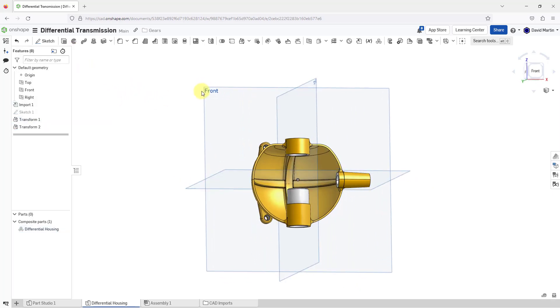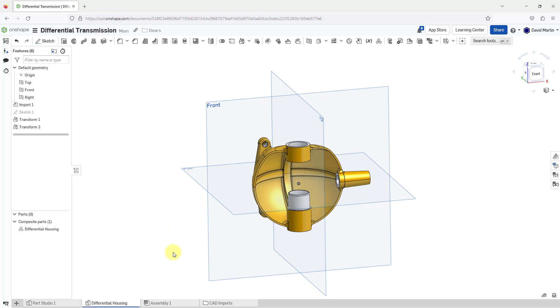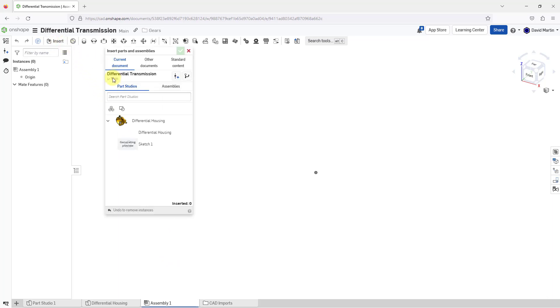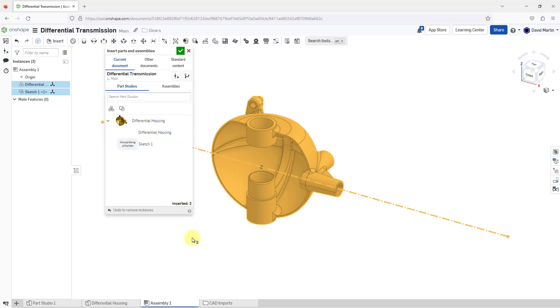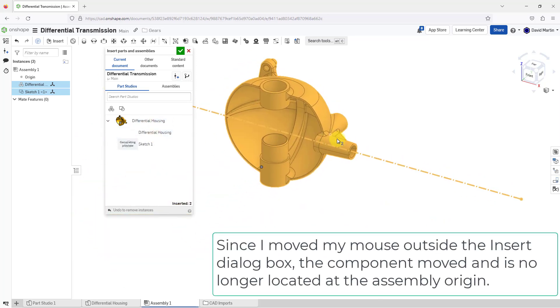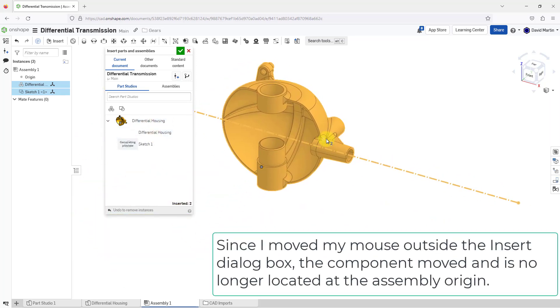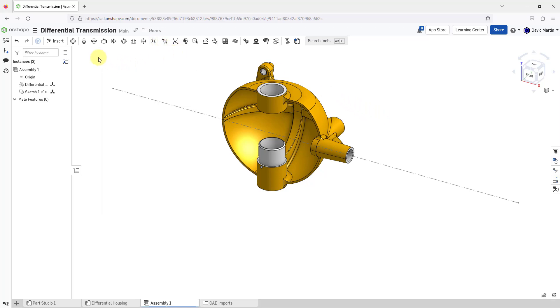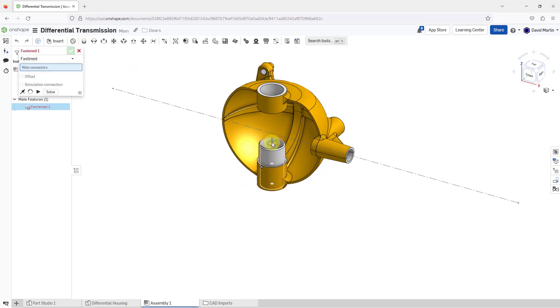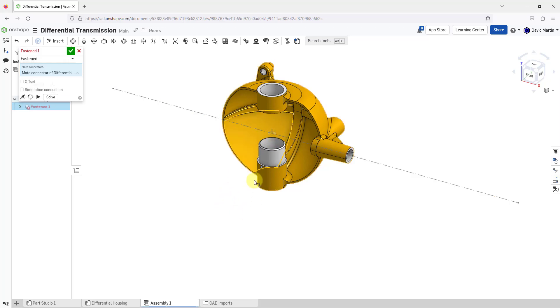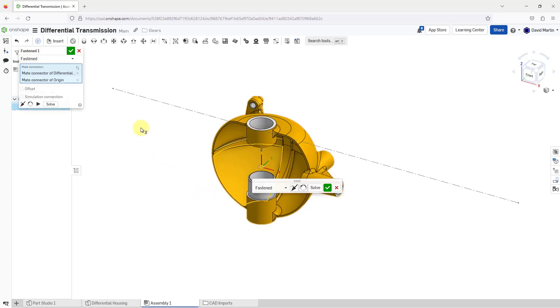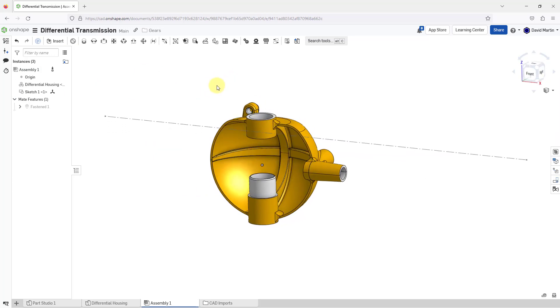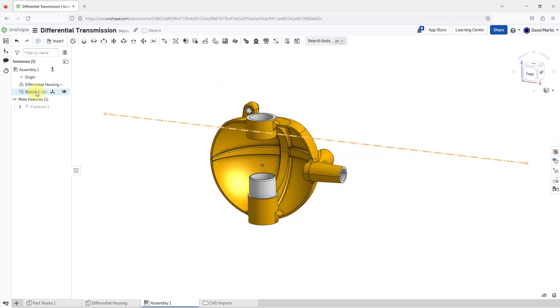And now that I've got it oriented the way that I want, let's put it in the assembly. I will go to the assembly tab and now I will click on the insert button. And here we are in part studios and here is the differential housing. Let me select it and you can see the preview on the screen as we're bringing it in. I will click in order to drop it in the model. Let me hit the check mark to finish out of there. I'm going to put in a fasten mate because I want this right lined up with the model where I want it to be. Let me select that mate connector and then let me select the origin and it moves over. I will hit the check mark and there we have the part imported into the model.